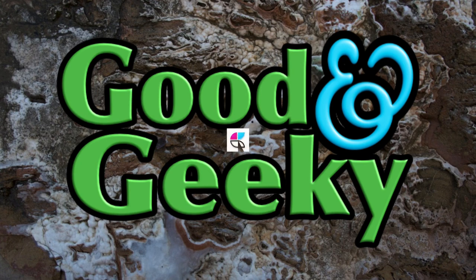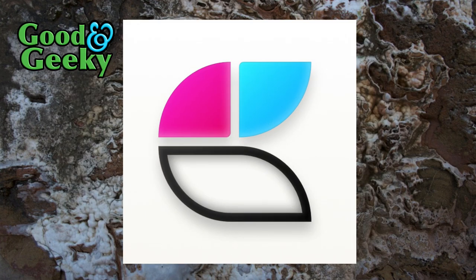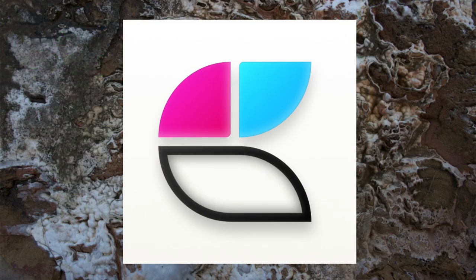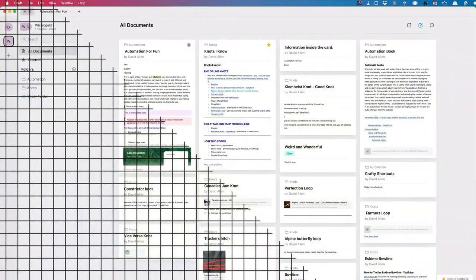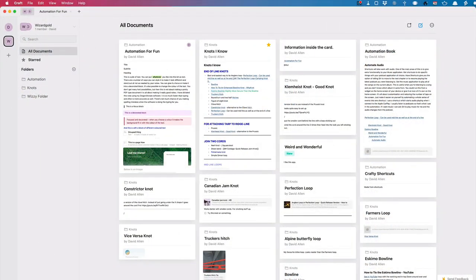Hello, this is Dave Allen of Good and Geeky, and I'm looking at an application called Craft. I really like it. If I think about note-taking applications, for the most part I use Drafts, but Craft is kind of nice.